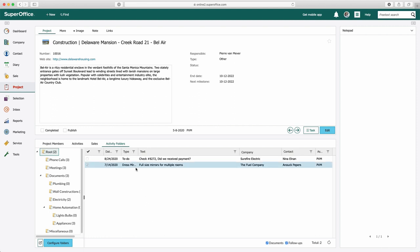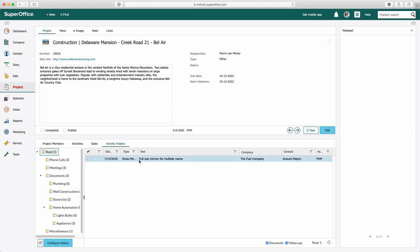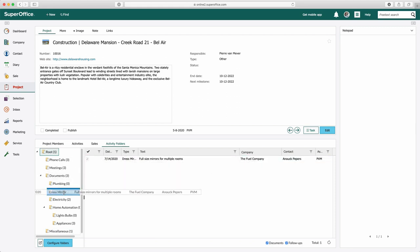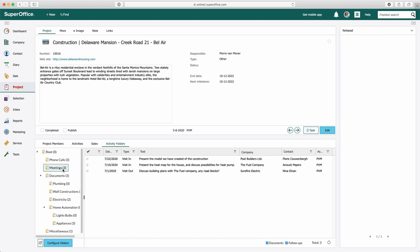You can use the drag and drop functionality to move activities and documents to the right folder manually. Searching in the folder tree can be achieved by clicking the filter button, specify the search type, and enter the search criteria.